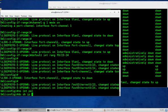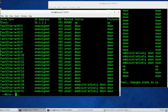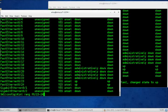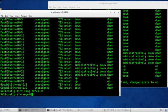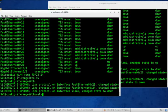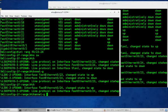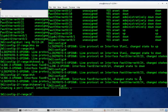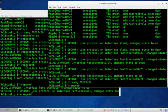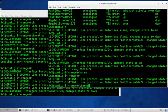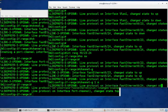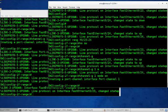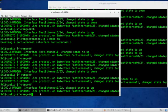So interface range f0/23 to 24. We're gonna make them no switchport on the physical interfaces and then we're going to assign the channel group 1 mode on and it's going to bundle them. Interface range f0/23 to 24, no switchport first, channel g1 mode on.